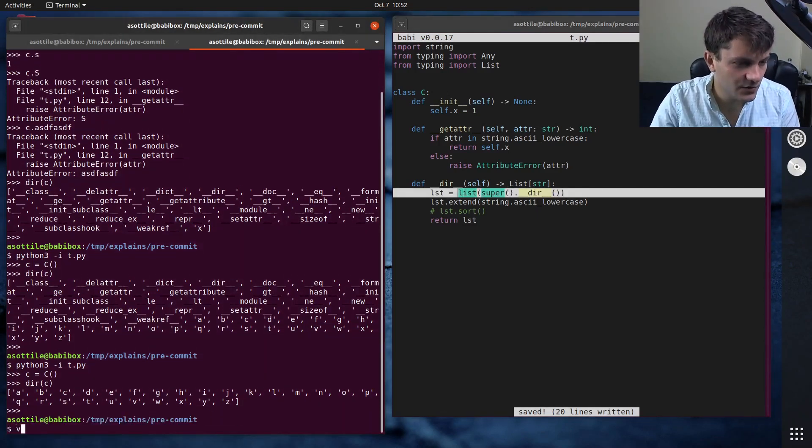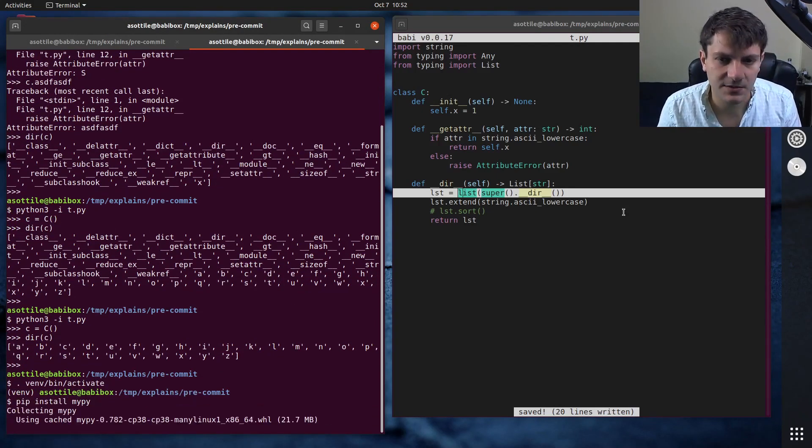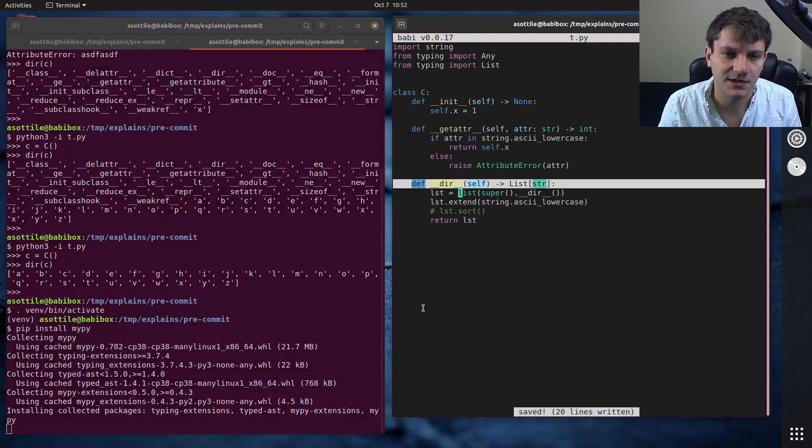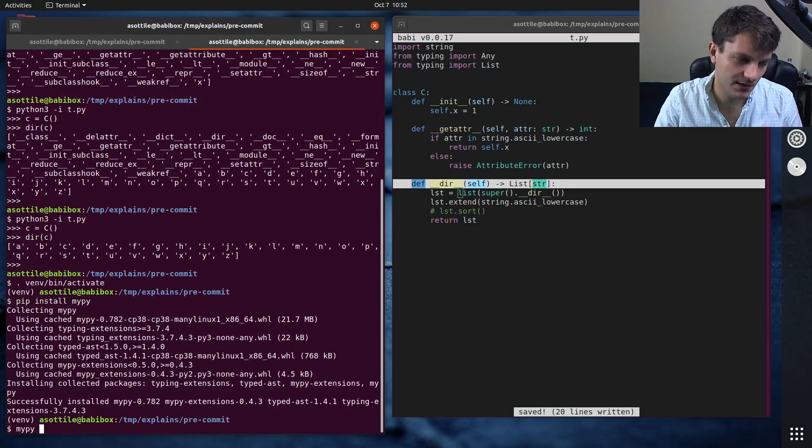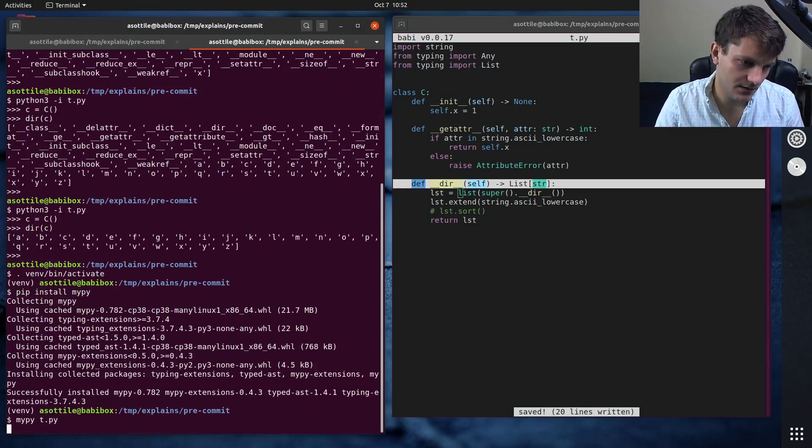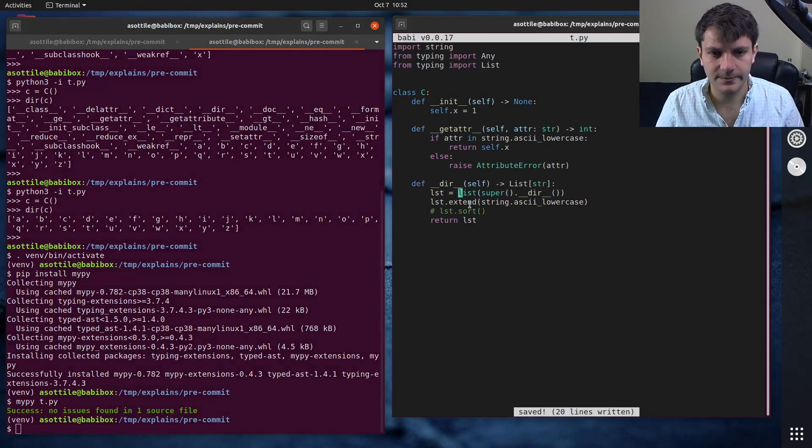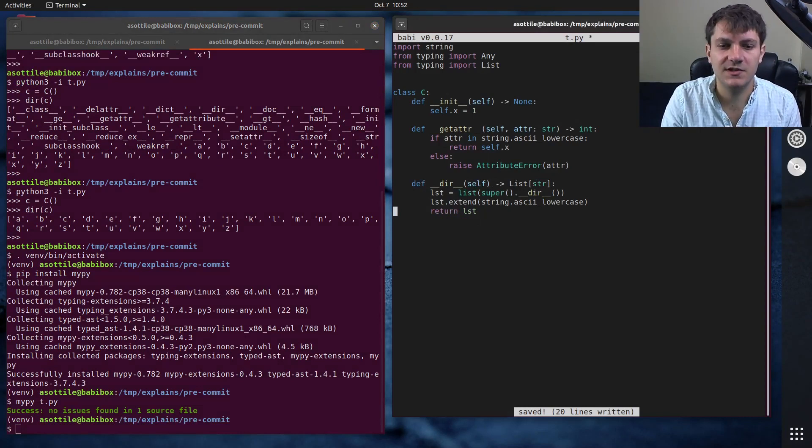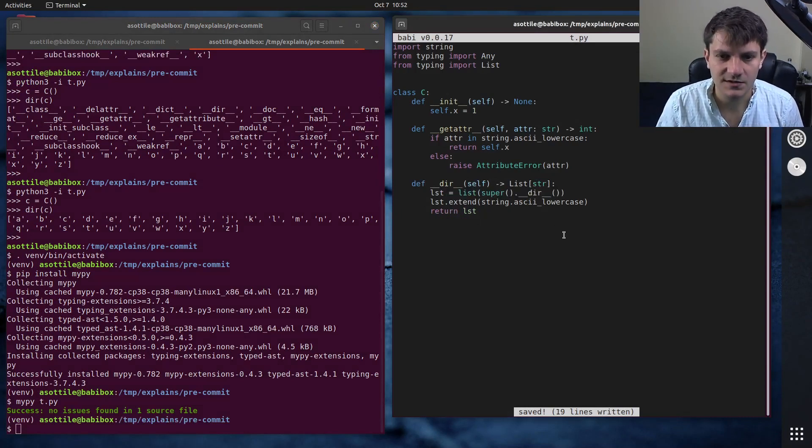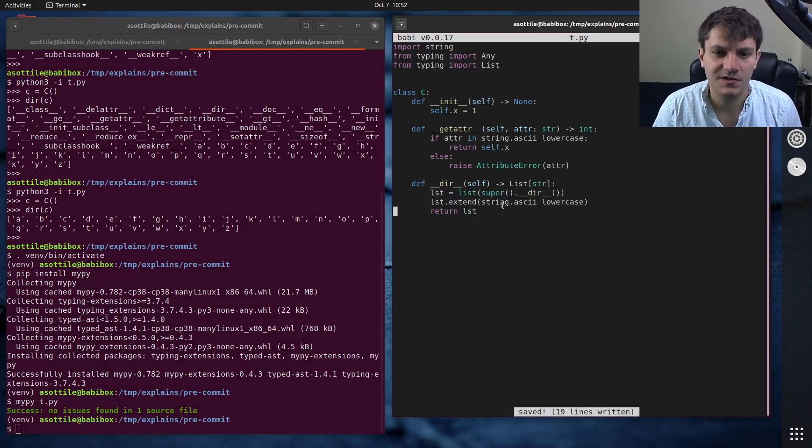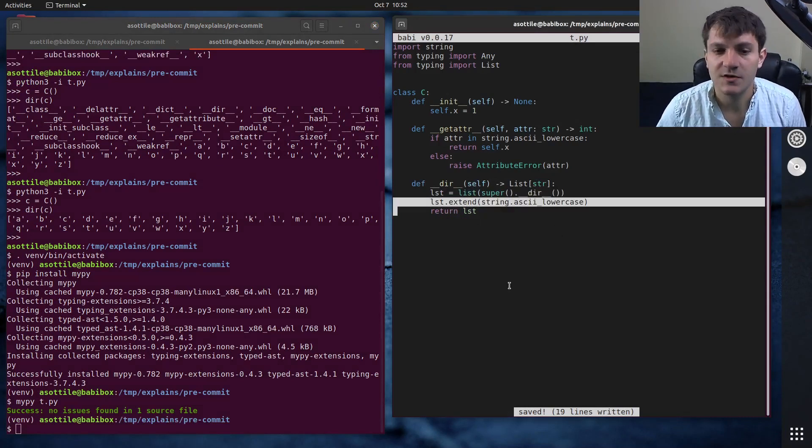Let me just do one last check here and make sure that this type checks. It's possible that I have this incorrect and mypy will tell me. No, looks like it's good. Cool. So you don't need to sort. You do need to get the superclass attributes and you can extend whatever attributes that you want here.